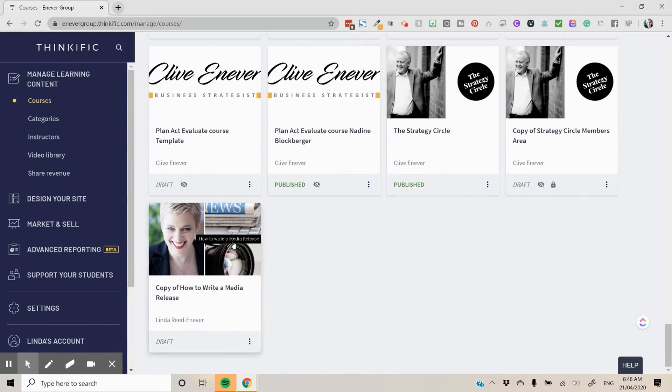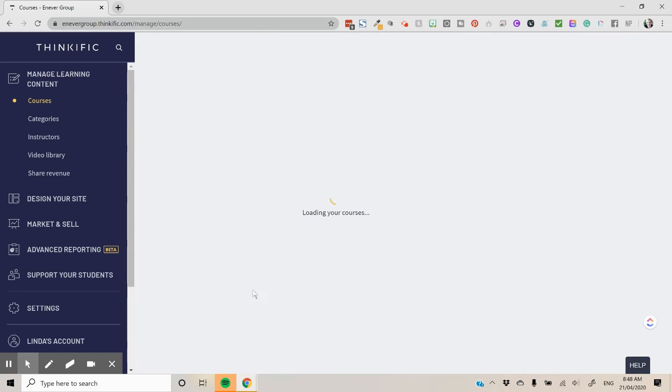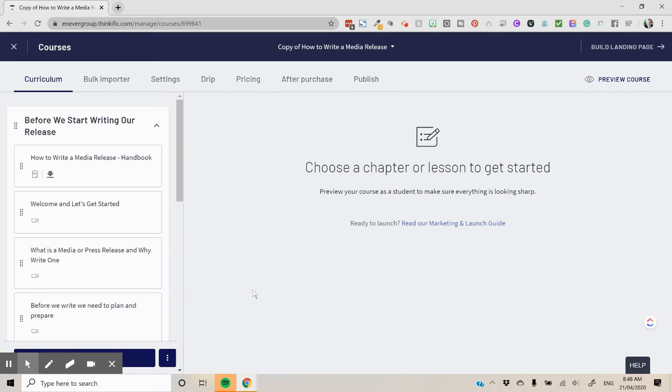But there you go. There's a copy of the how to write a media release course. So my course is duplicated. It's now ready for me to edit content, add new content to, maybe work it into another course.